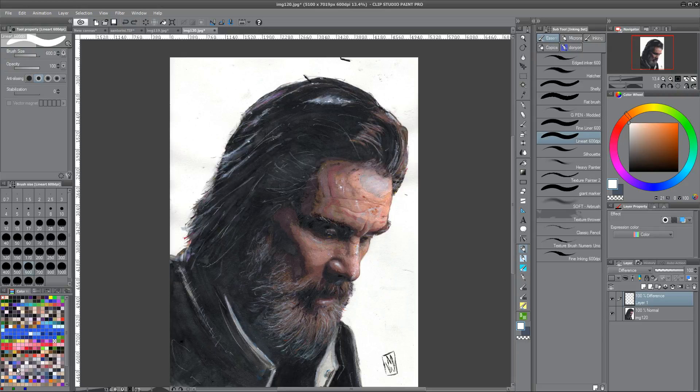Hey, I'm Mike and this is a quick reference guide to all the blending modes in Photoshop and Clip Studio Paint. Today we're doing Difference.